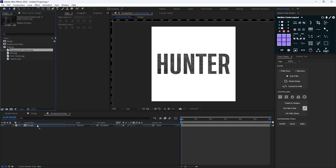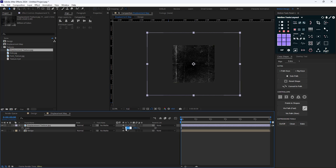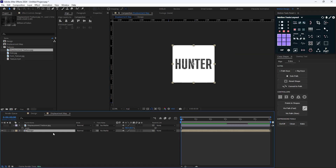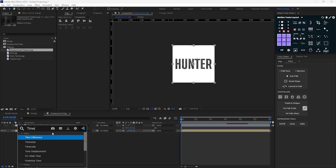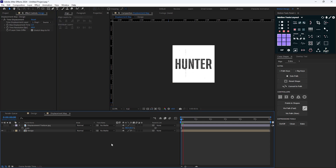To quickly explain how the Time Displacement effect works: it distorts the image by shifting pixels across time, using black and white pixels to do so. I'll set the texture scale to 80 percent, turn off the displacement texture visibility, add the Time Displacement effect, and change its displacement layer to the displacement texture. Let's hit preview.